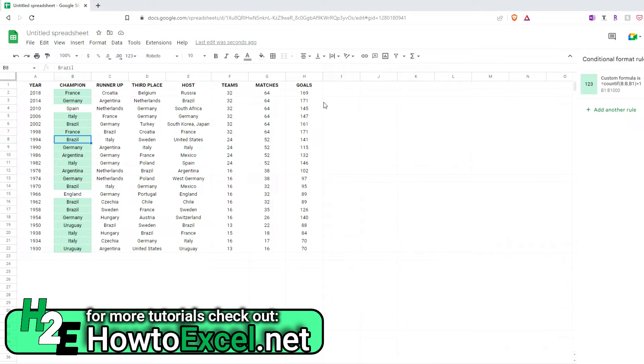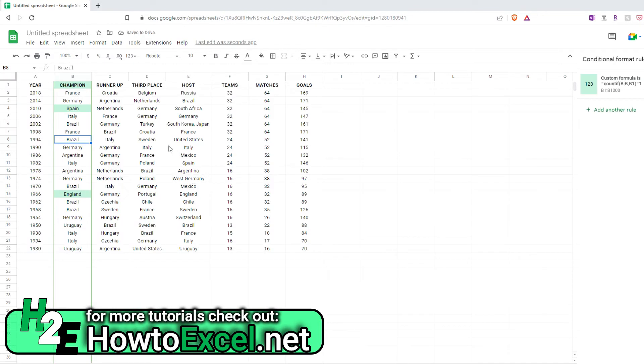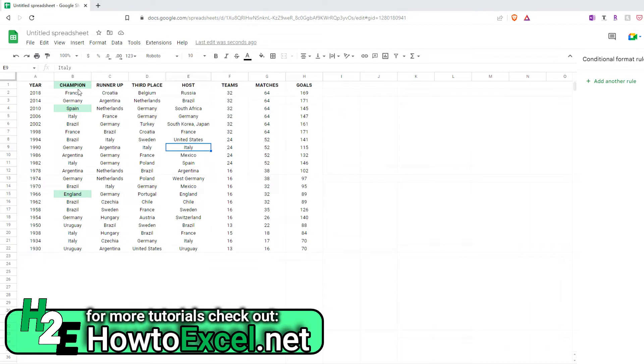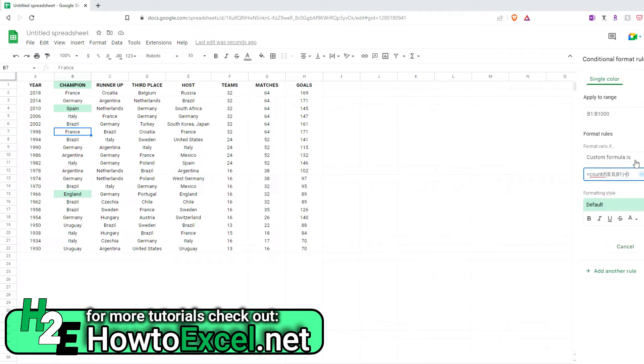Now if I just wanted to highlight the unique values, the ones that only show up once, basically the opposite of this, I can just set this to equal to 1. And so now I see all the values that only show up once in this list. So I could adjust this range if I didn't want this one to get highlighted, but it essentially works the same way, it's just calculating which one of these values in this range show up exactly one time. So again, if we want the repeat values, then we change this to greater than 1.